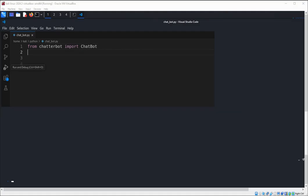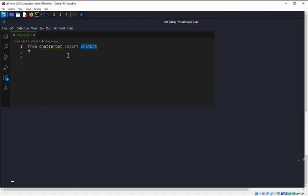The ChatBot class allows us to create a new ChatterBot instance. Now we are going to import from ChatterBot trainers: from chatterbot import trainers.